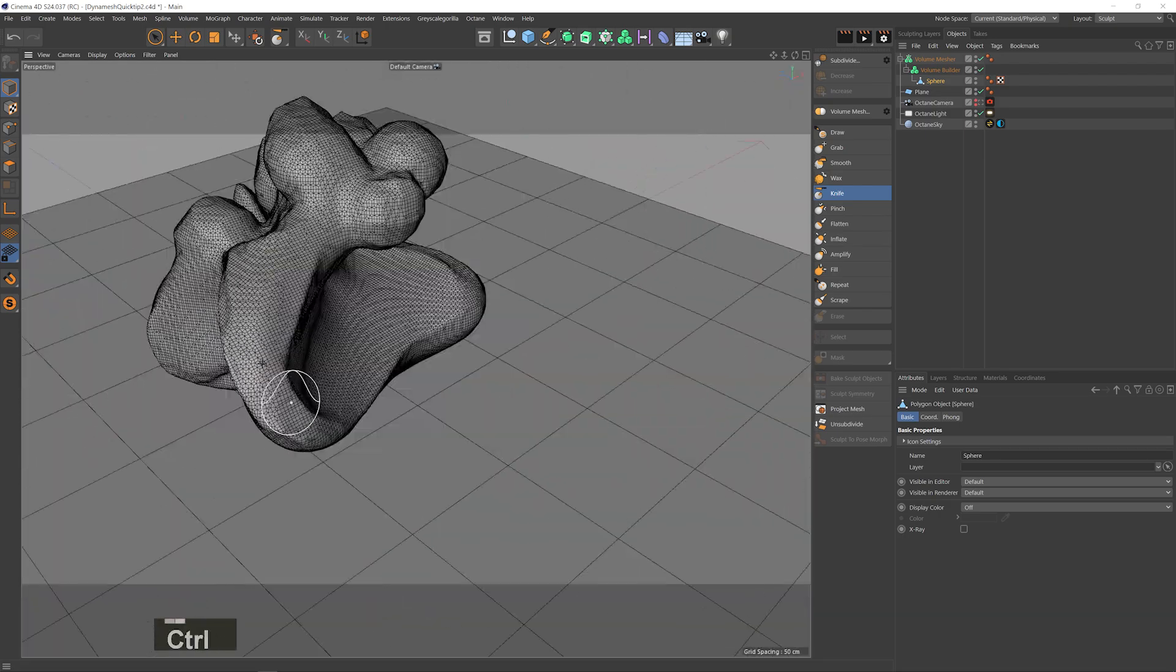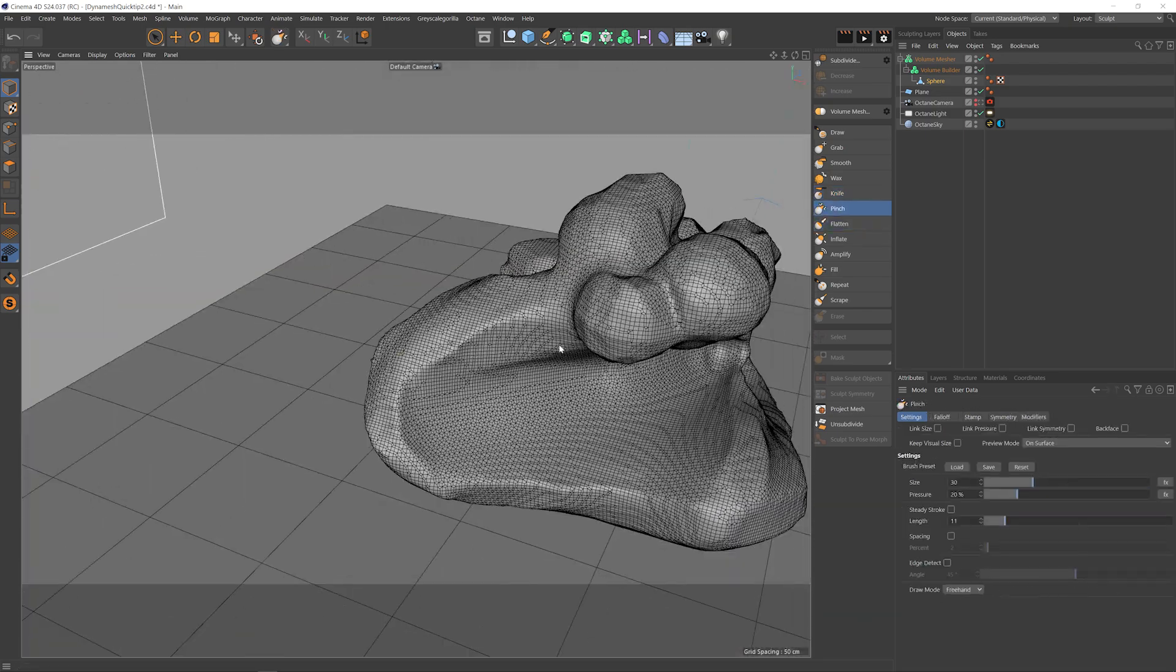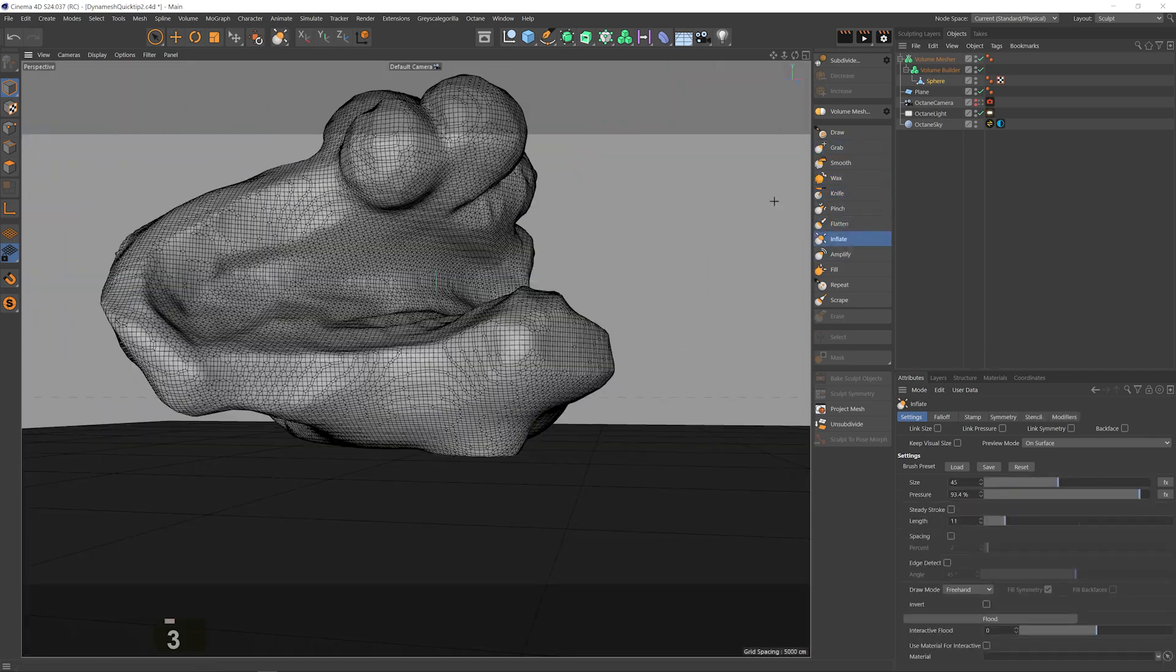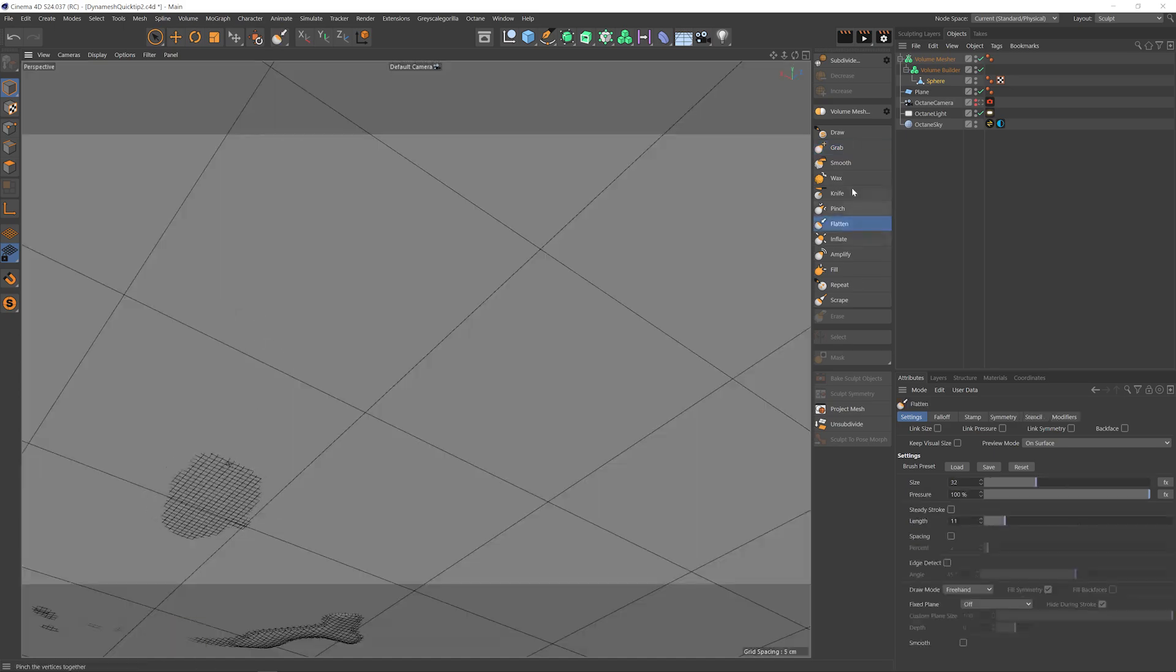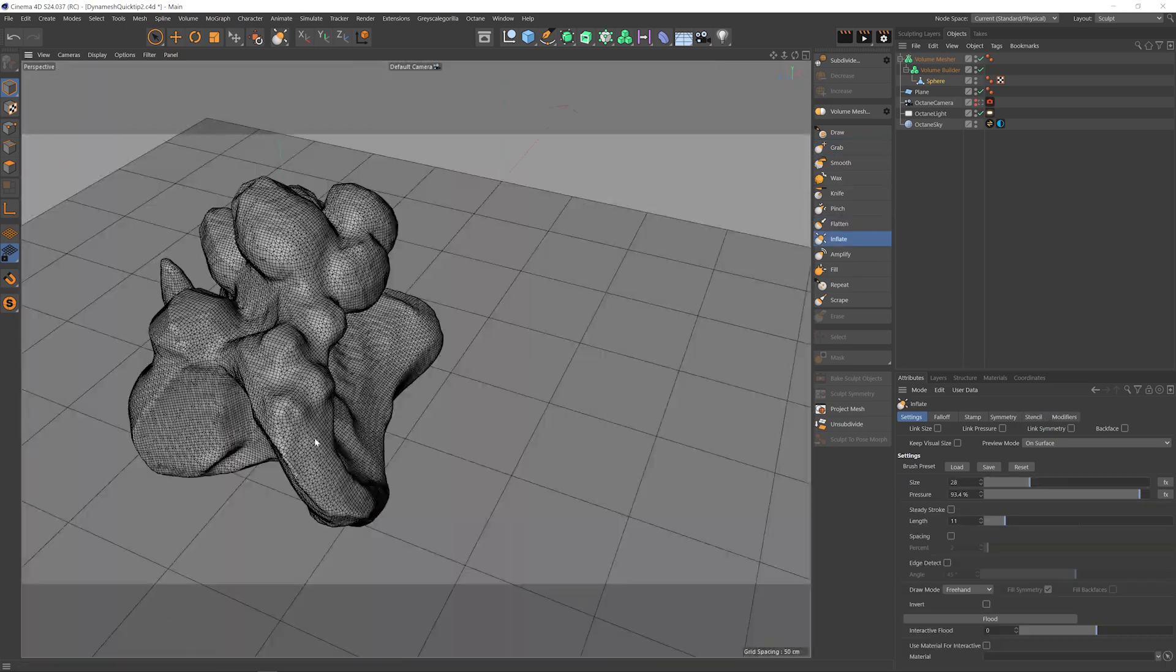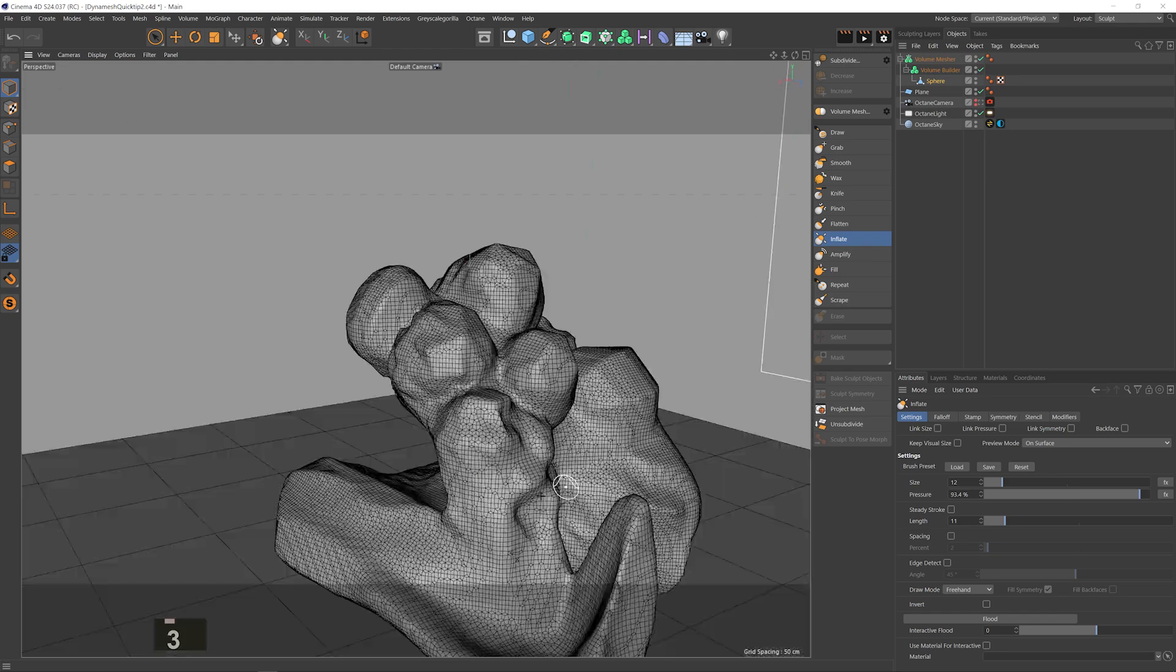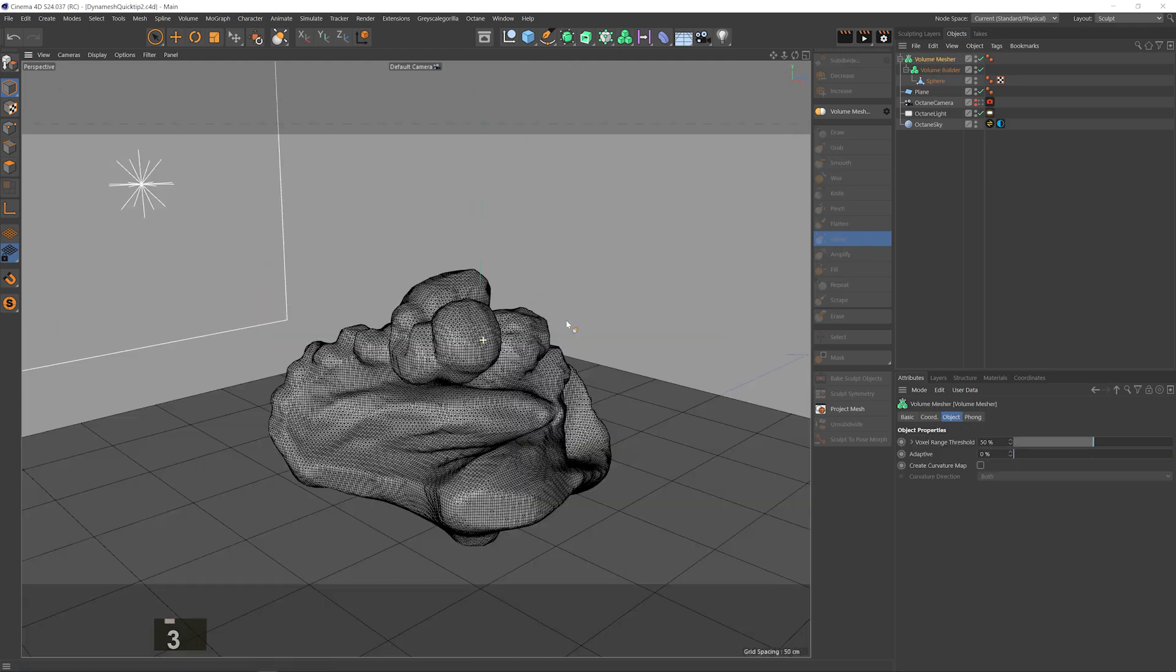And every now and then I can just hit the volume mesh cogwheel and untick keep objects to redistribute the polygons within the volume mesher. I mean it's not as intuitive as the dynamesh but it gets pretty dang close and solves a huge issue I've always had with C4D's sculpting abilities.